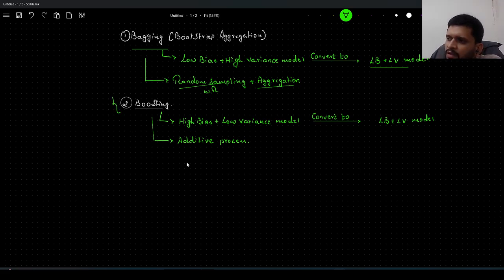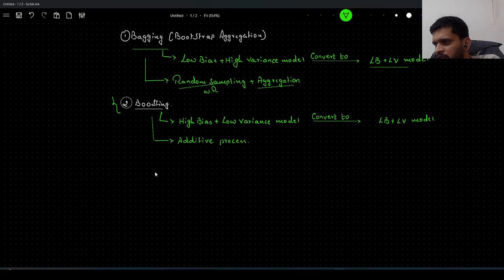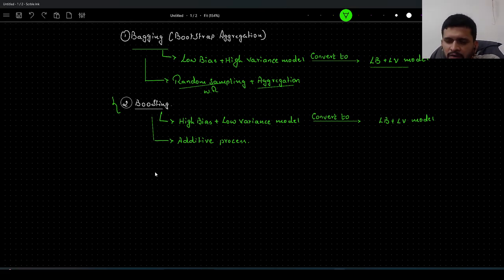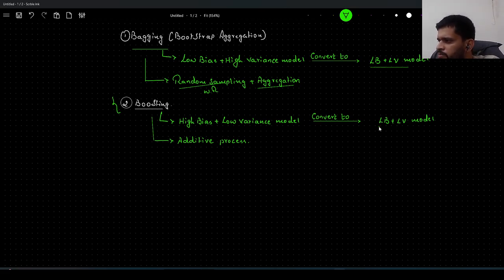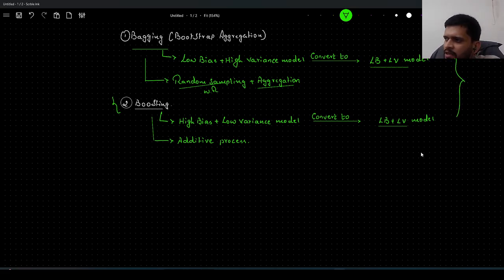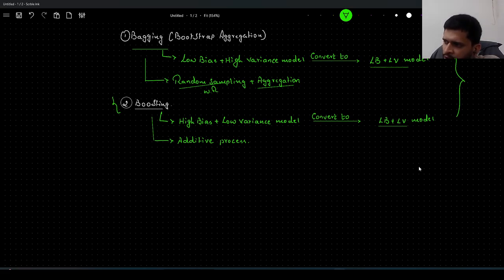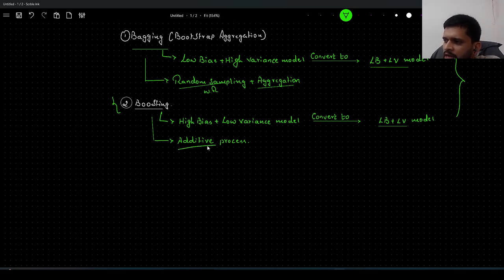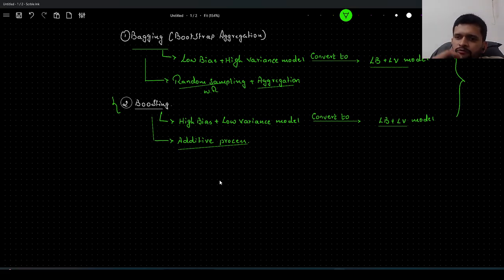Coming to boosting, it is actually the reverse. In boosting, we consider a model with high bias and low variance and then convert it into a low bias and low variance model. Our end goal remains the same in both ensemble strategies — in the end we need a model with low bias and low variance. In boosting, we follow a process called the additive process: we improve one model from the previous model.